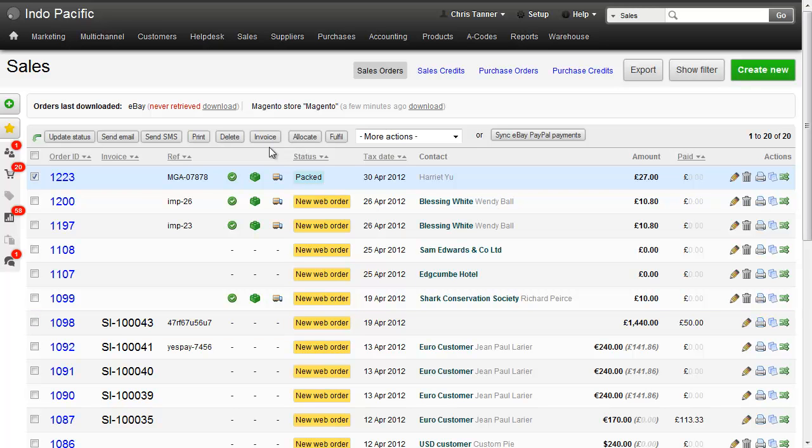So that's a quick overview of the Brightpearl Shipworks integration. And to see how to set it up, search for Shipworks in the documentation on our website.